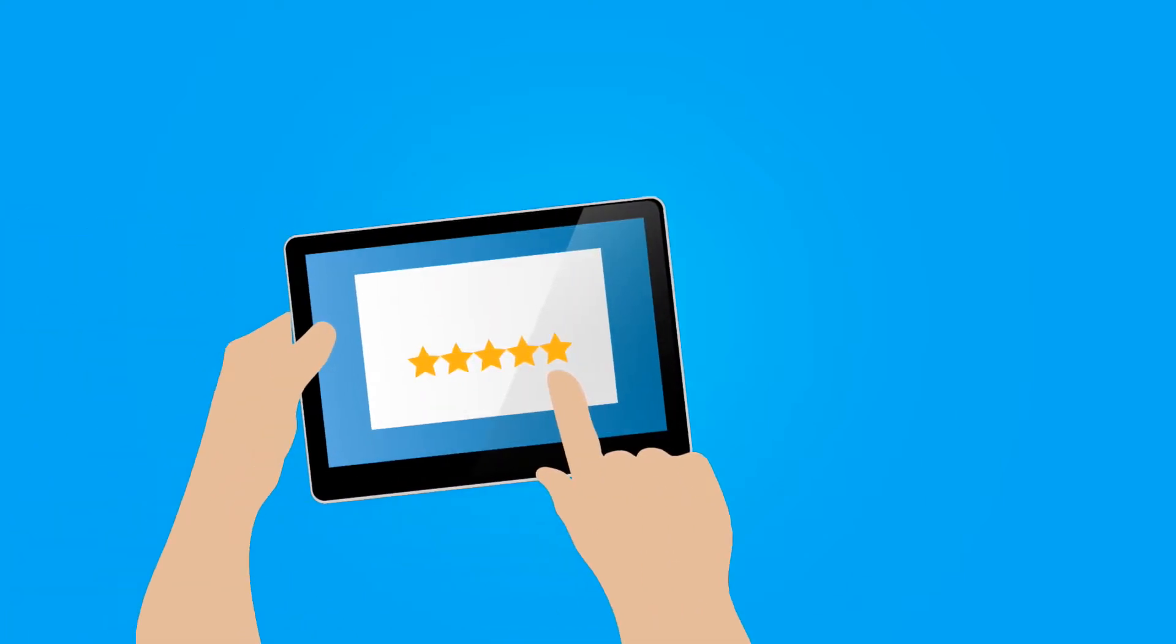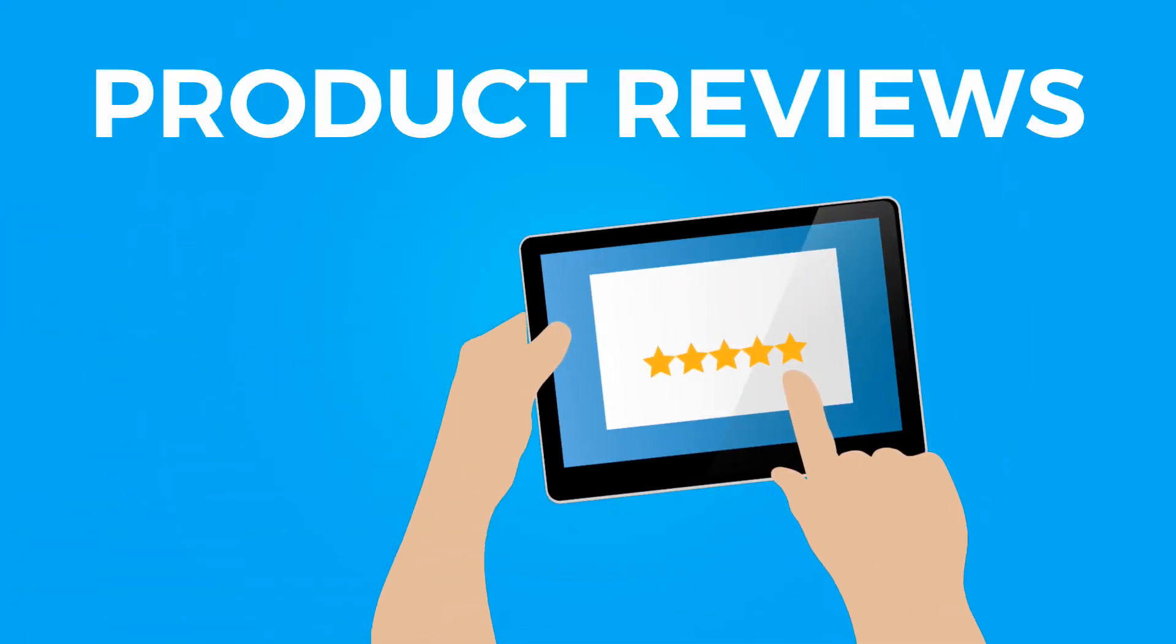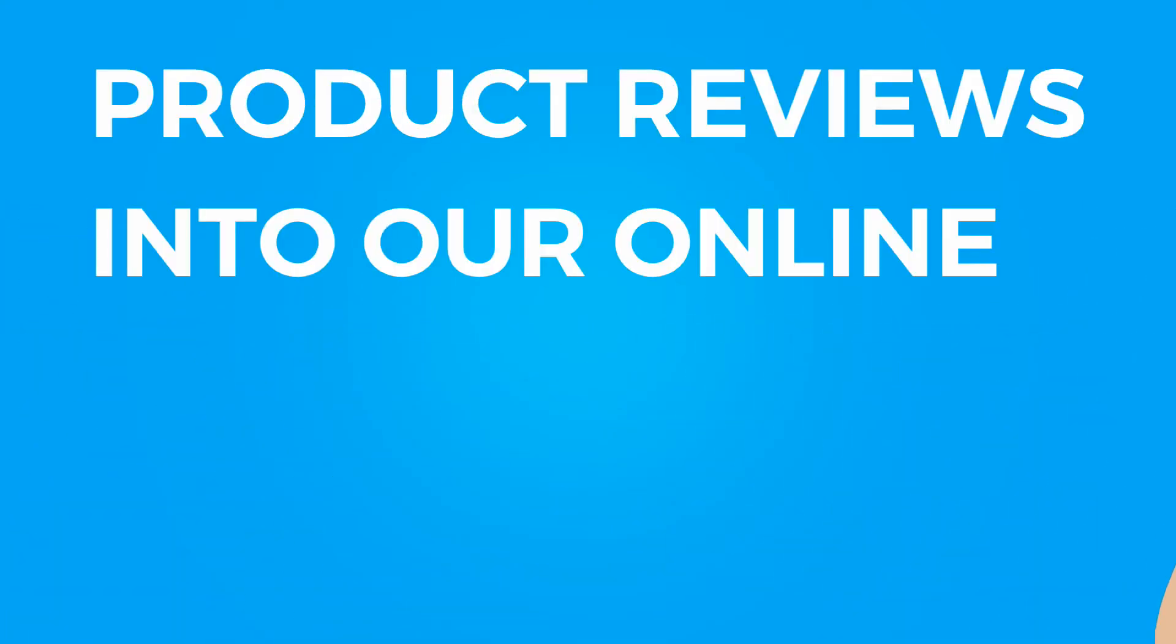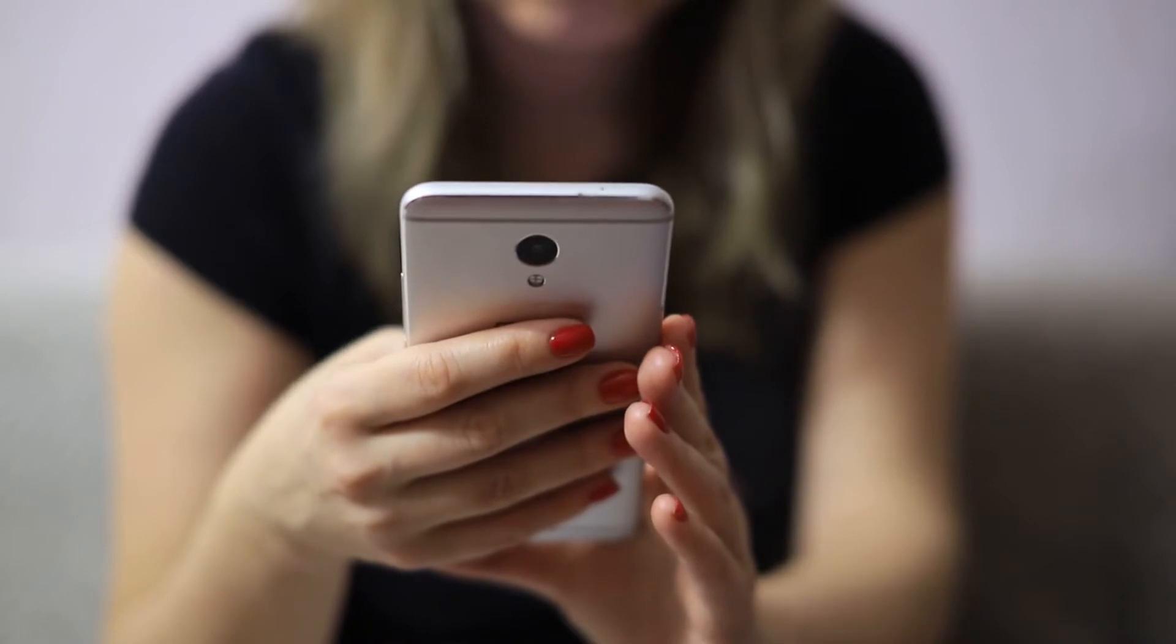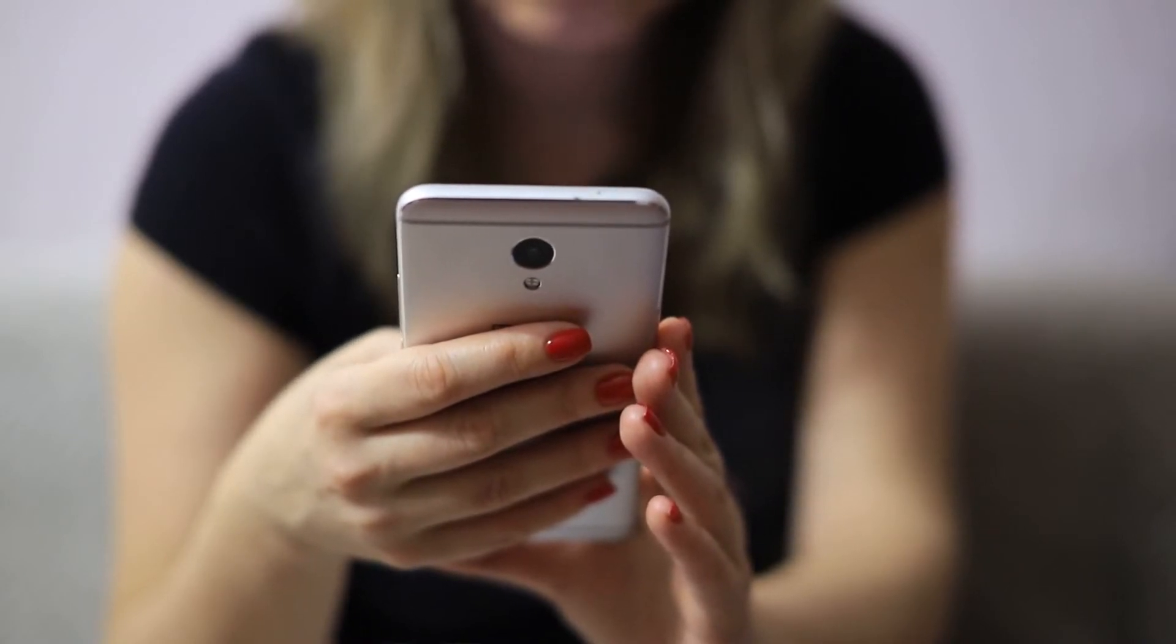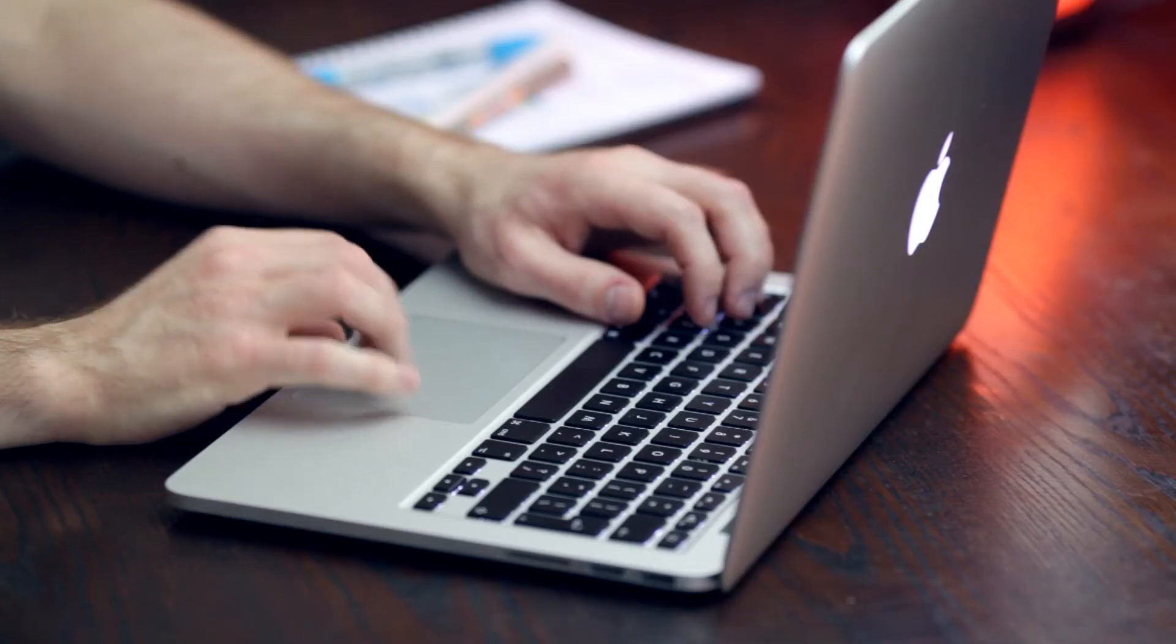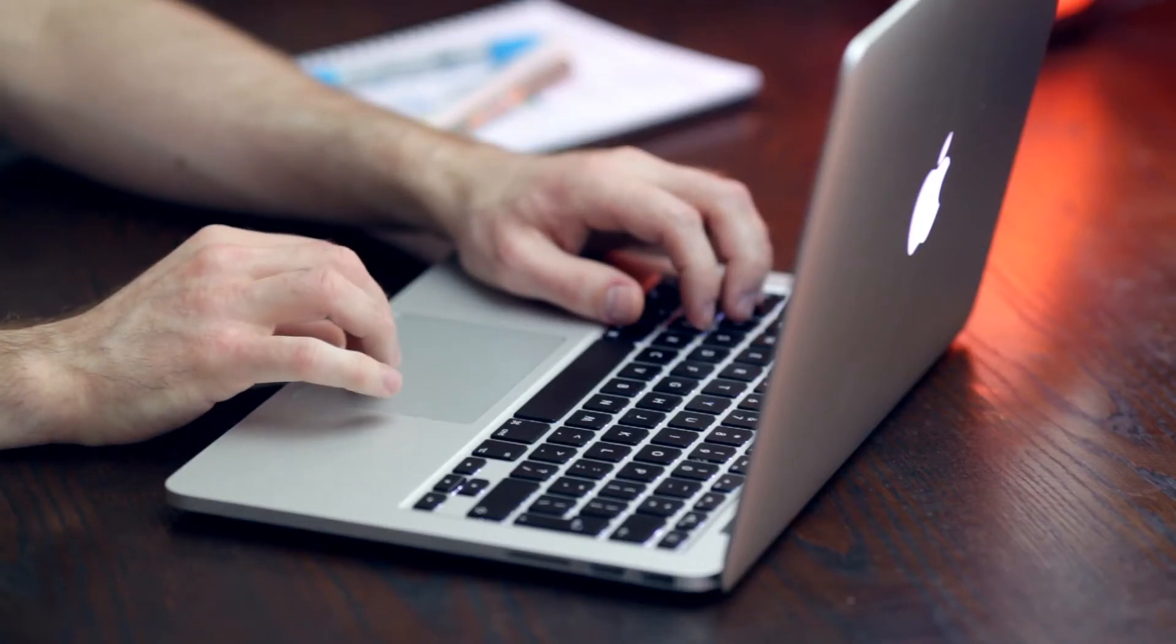Today we're going to be talking about how to add product reviews into our online store. Product reviews should not be underestimated. They provide a lot of social proof that your product is legitimate and people are actually enjoying it. So let's get down to business.